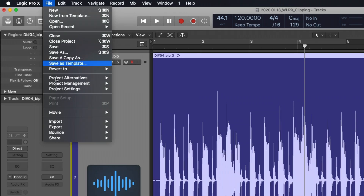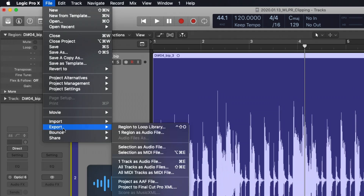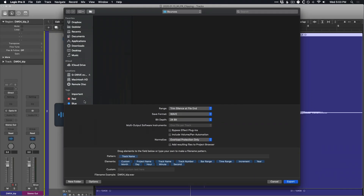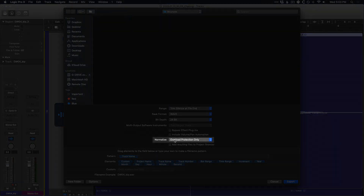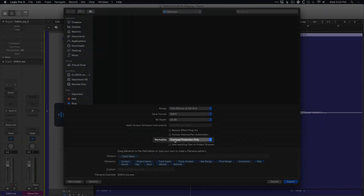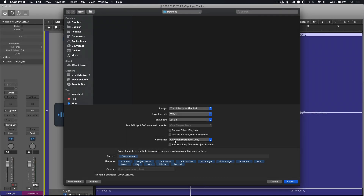If we go to File > Export and export a track as an audio file, we want to either make sure we've turned down the volume with our plug-in chain, with our fader, or with Normalize set to Overload Protection Only — which is my default — to ensure I don't accidentally clip my new audio files.